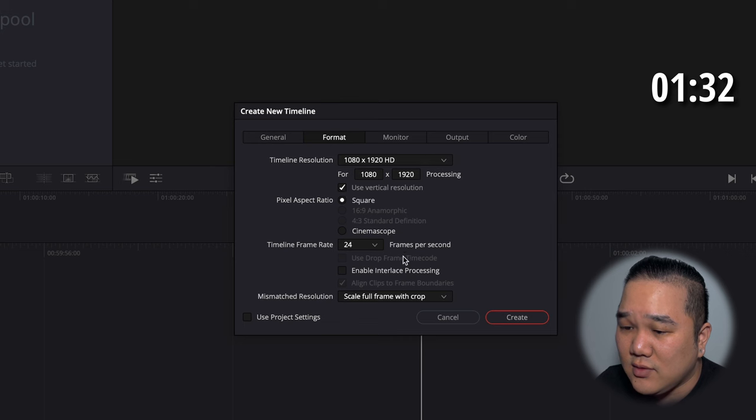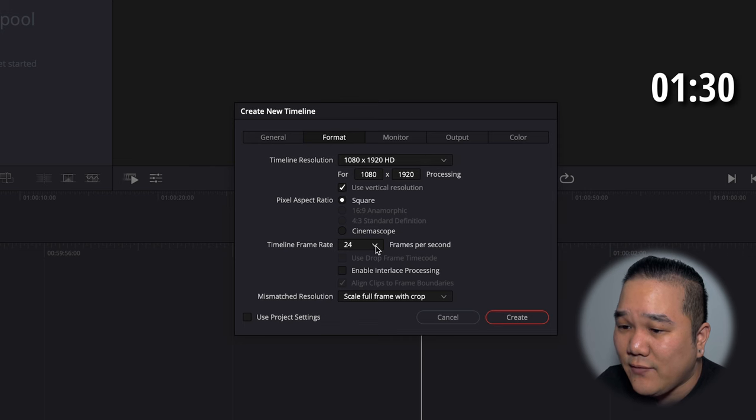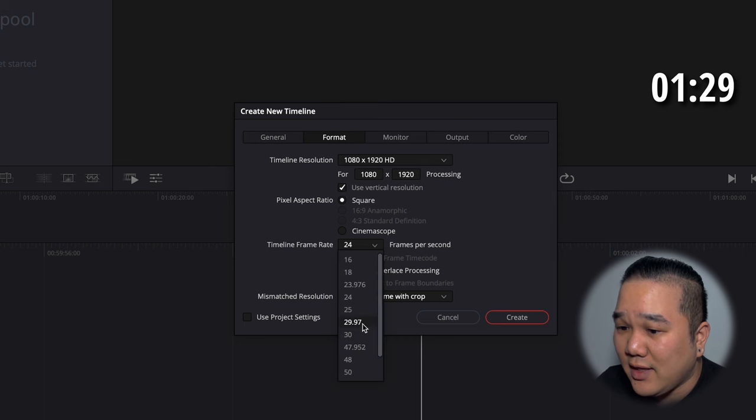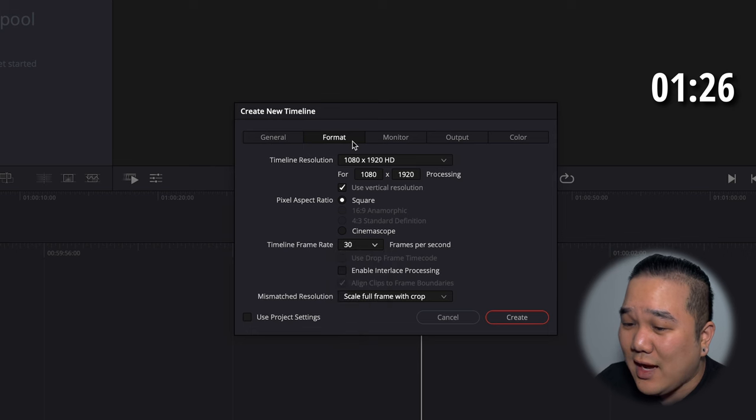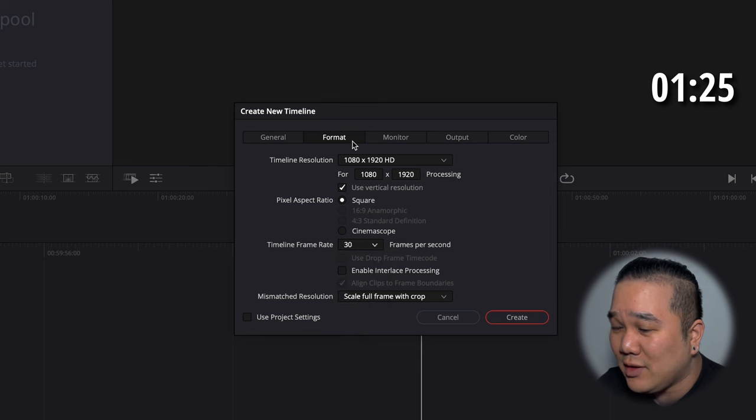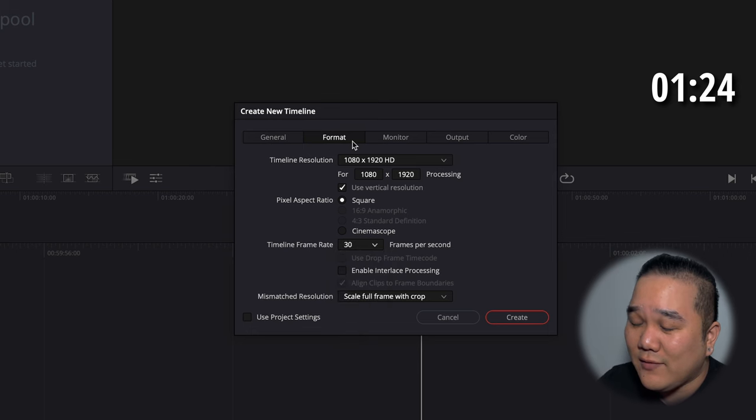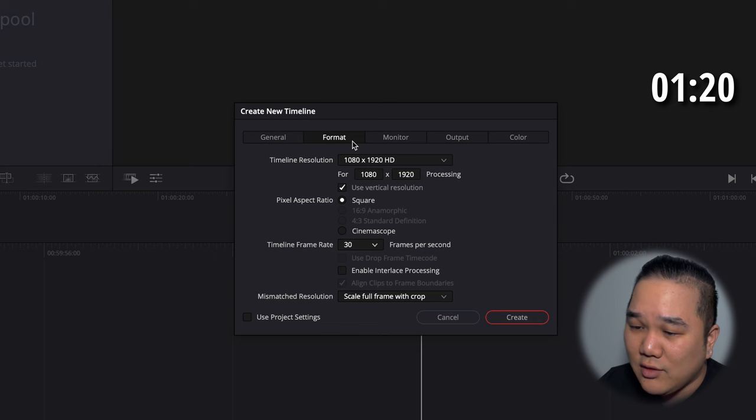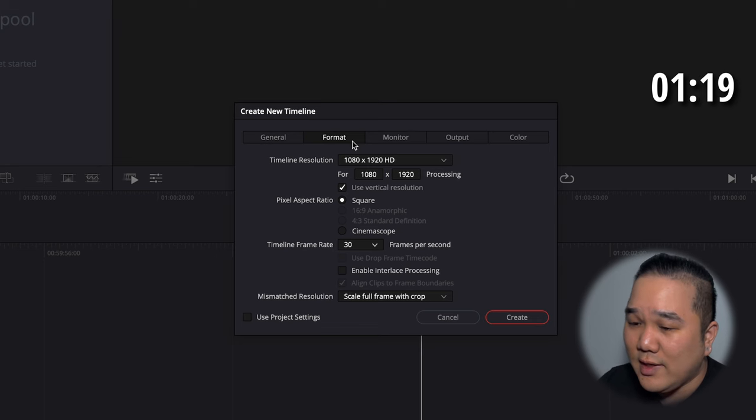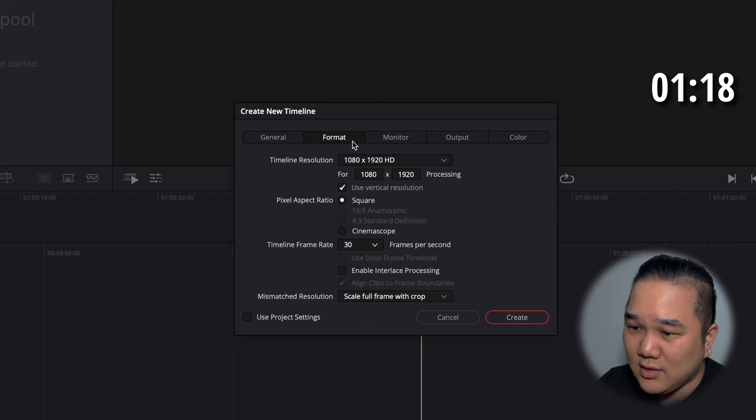Something else to think about is that these platforms tend to like 30 frames per second. So I typically shoot at 24, but if I know that these platforms are going to want 30, I'll try to go ahead and shoot this in 30.